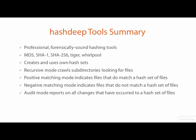The HashDeep tools also have many other smaller features which we did not cover, but are worth learning.